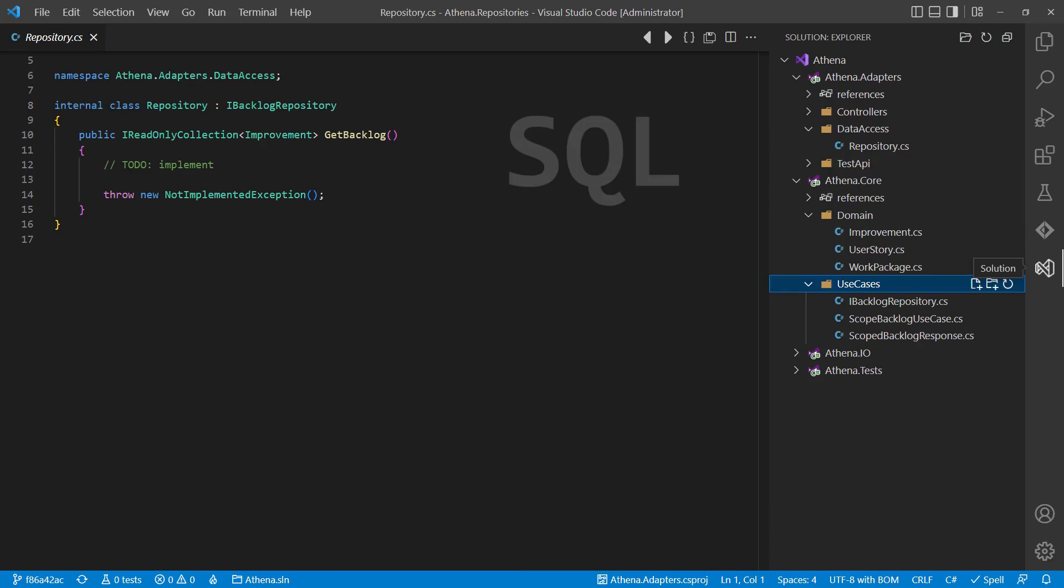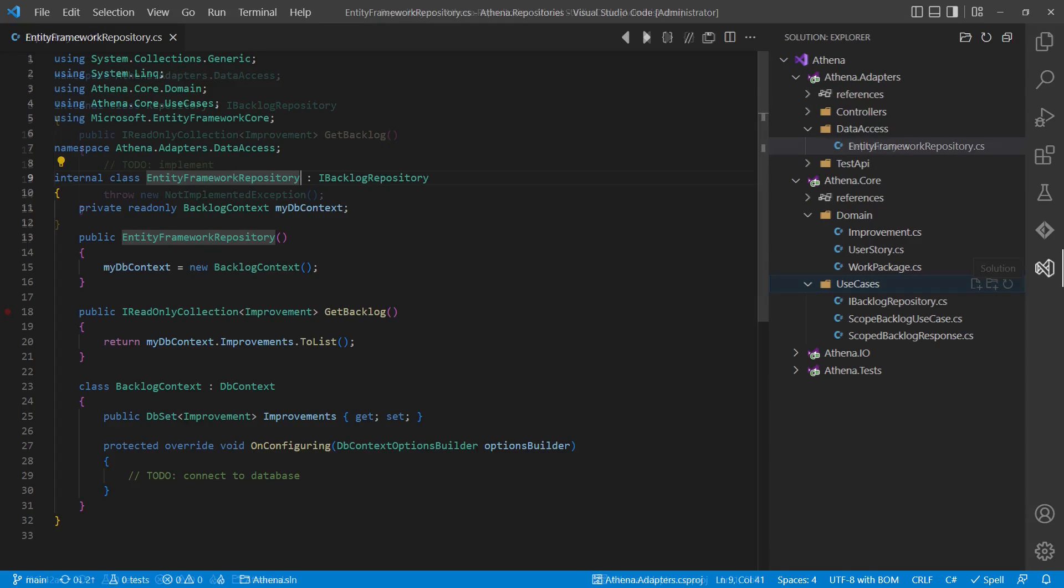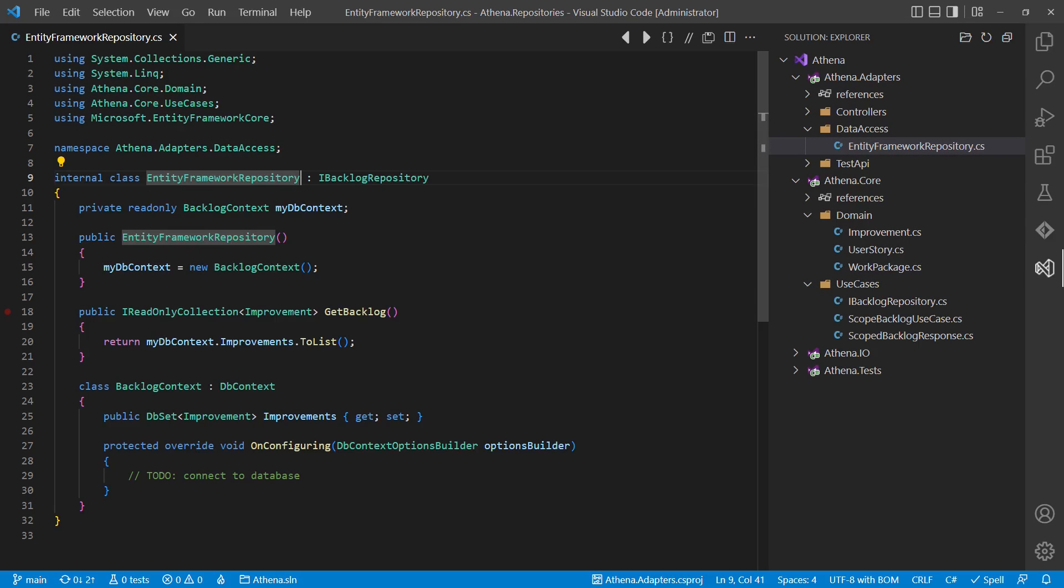As database, let's assume we have some SQL database. So how do we implement the interface providing the work items from the database to the application logic? Easy. We just take one of the great object-relational mapping frameworks like Entity Framework Core and let it do the magic for us.